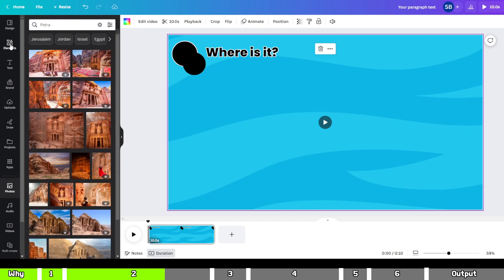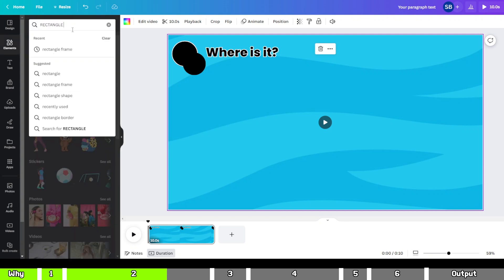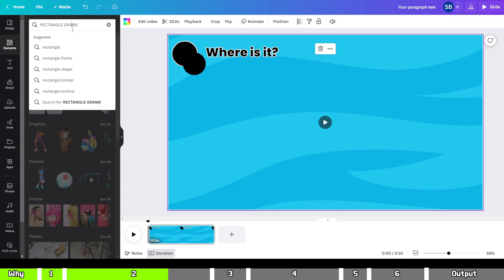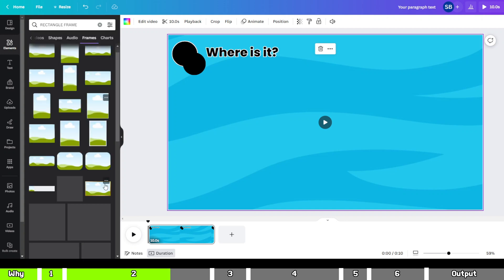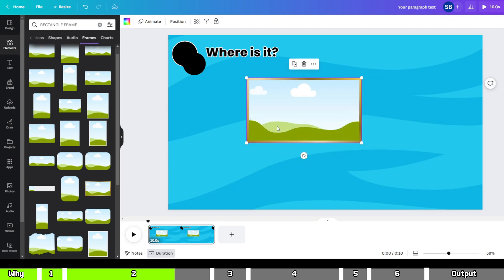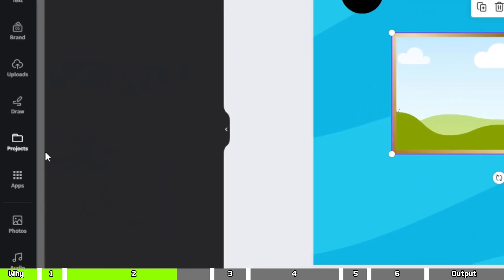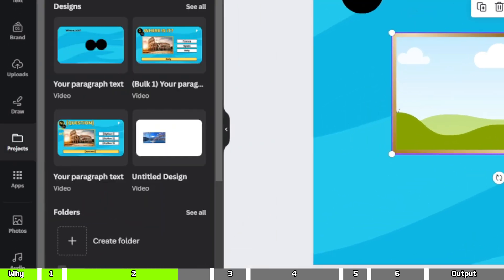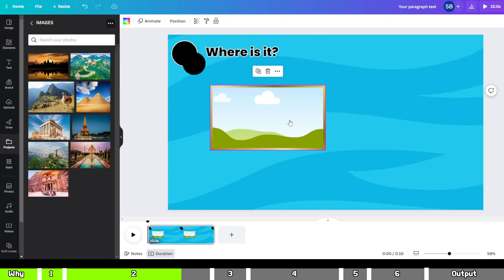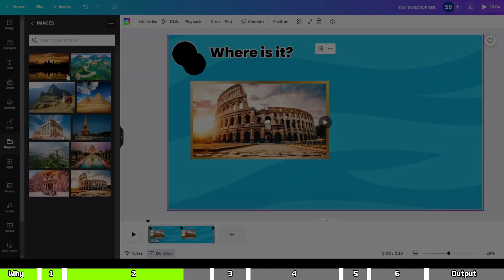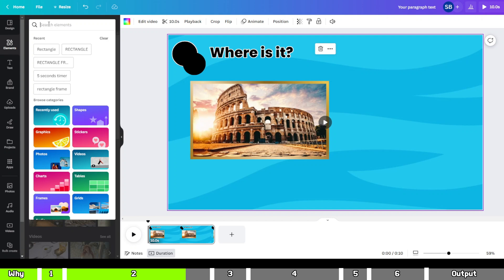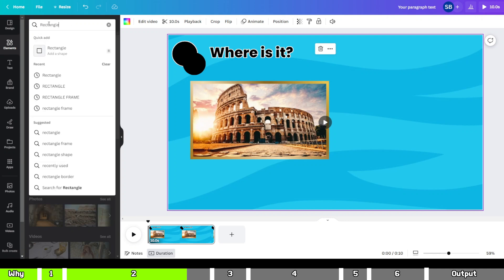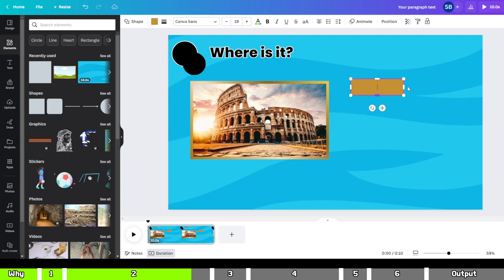Afterward, click on the Elements option on the left-hand side and look for a rectangle frame. Choose one of the frames available. Then access the Projects option on the left and select the Images folder you created. Drag one of the images into the frame you selected earlier. Now from the Elements tab, search for a rectangle and add it to the canvas. Then format the rectangle as follows.